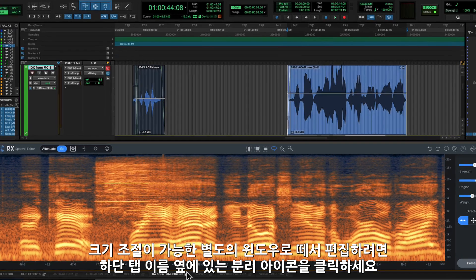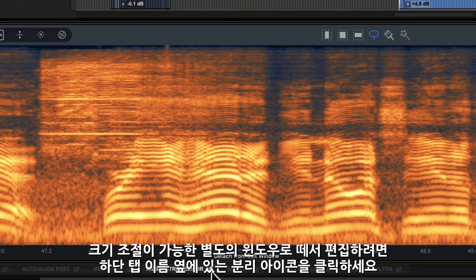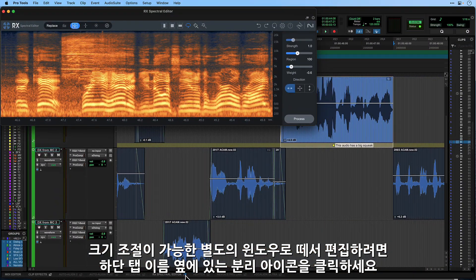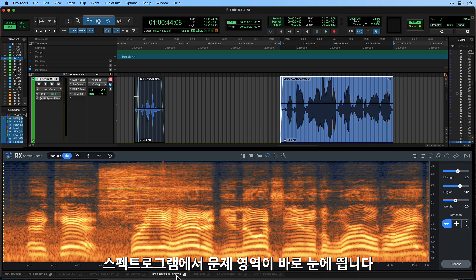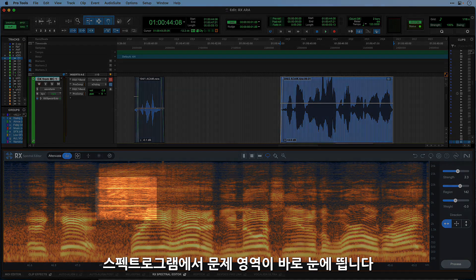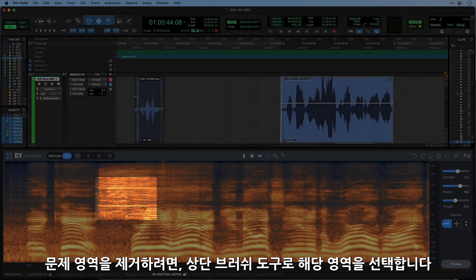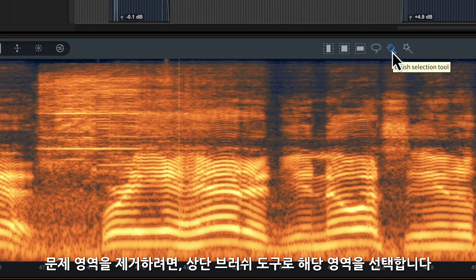If you prefer to work with the Spectral Editor in a separate resizable window, click the detach icon in the tab name. The problem sound is clearly visible in the spectral display. To remove it, simply choose one of the familiar selection tools on the top bar of the screen.